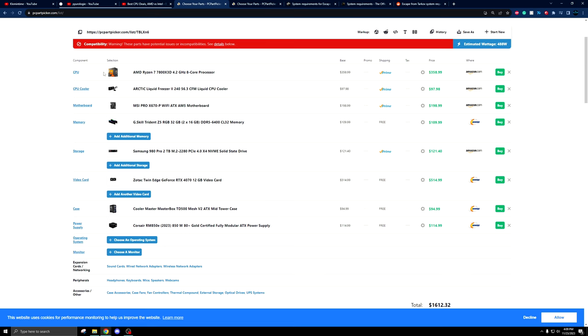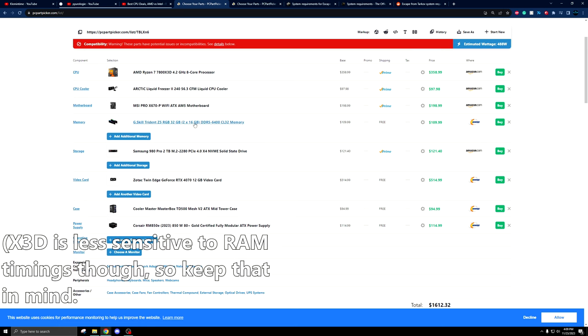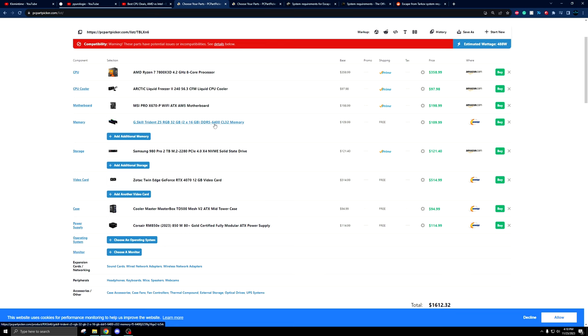Likewise, I kept the RAM at the same speeds, but just added a little extra flair with the Z5 G.Skill Trident chips. With these, you can also adjust the timings and get them a bit tighter, so if you want to do some personal fiddling with it, you can. And then, of course,